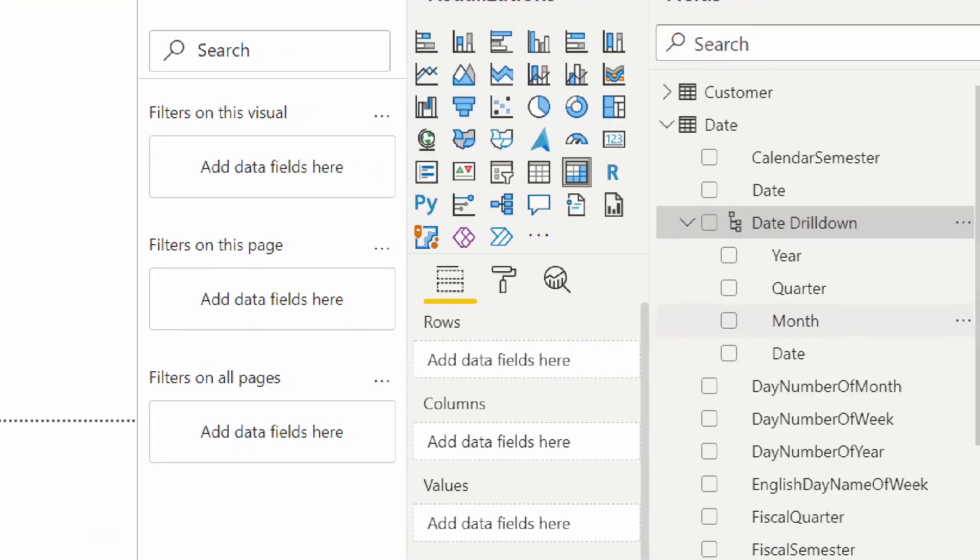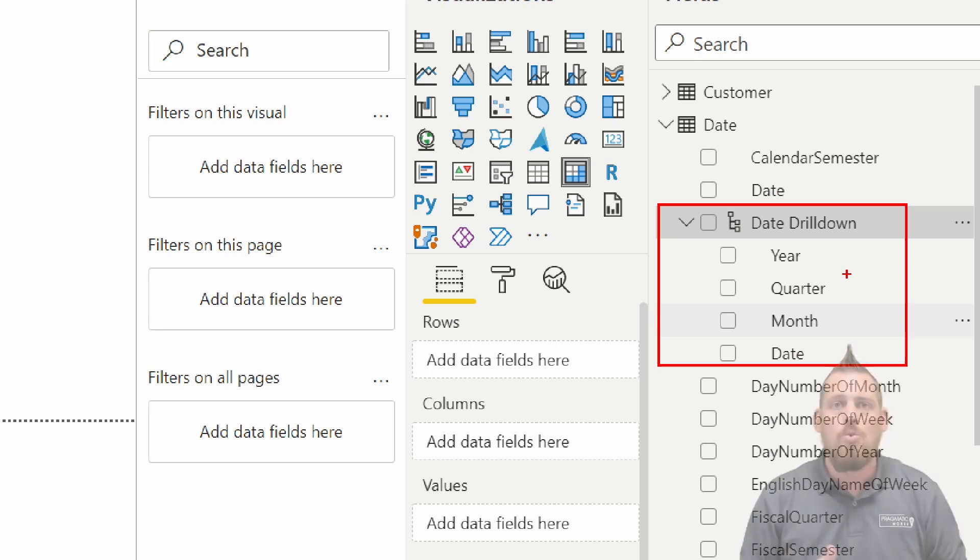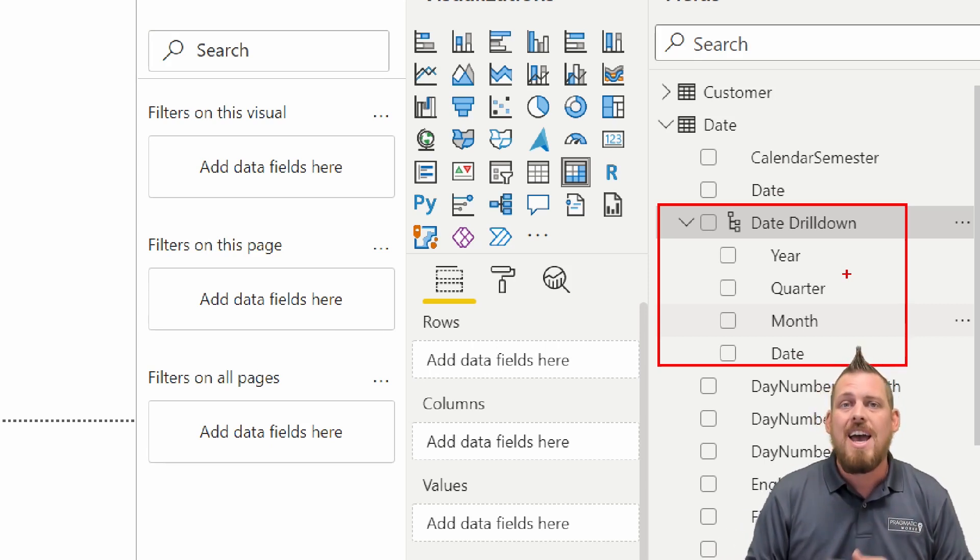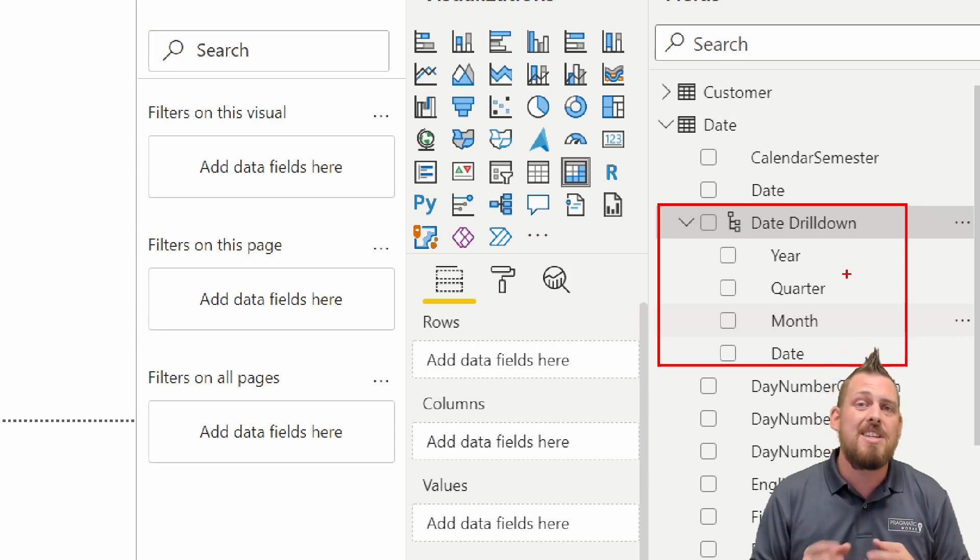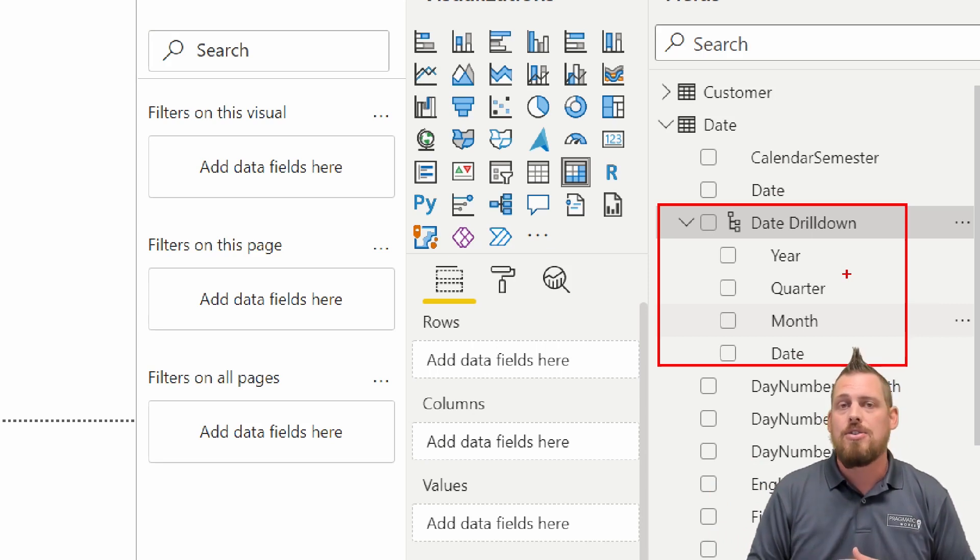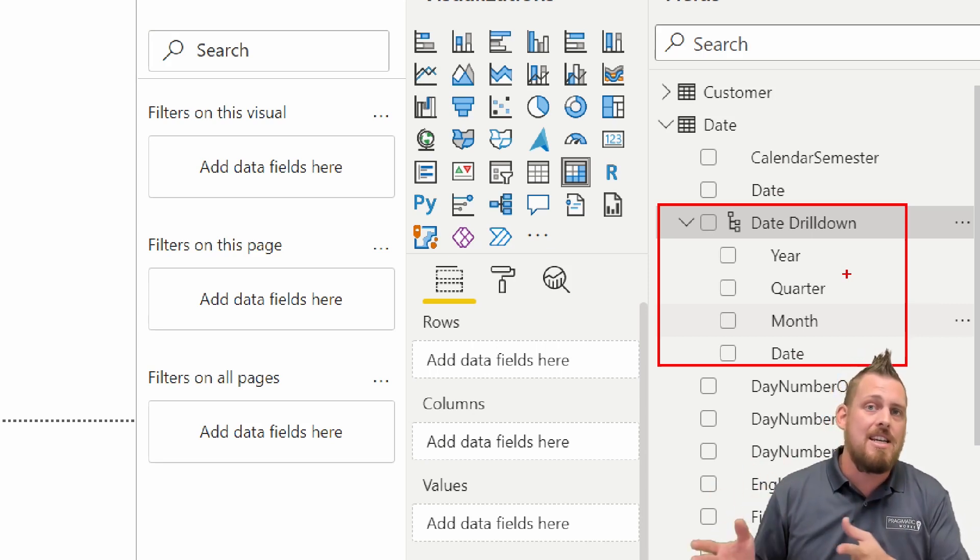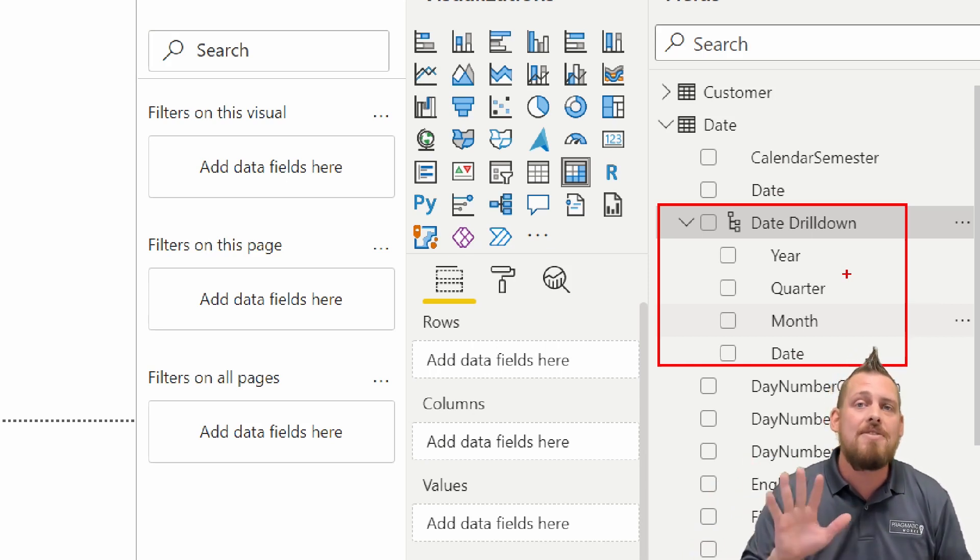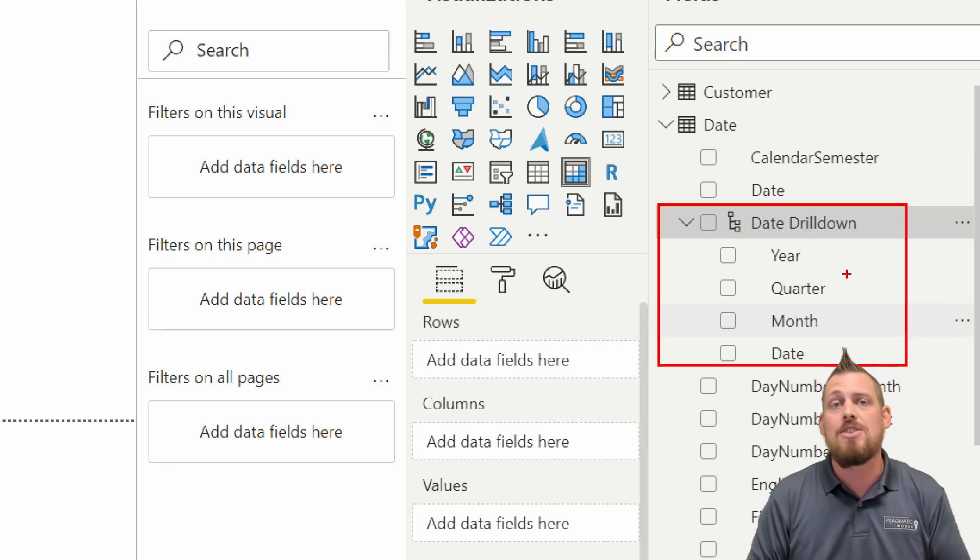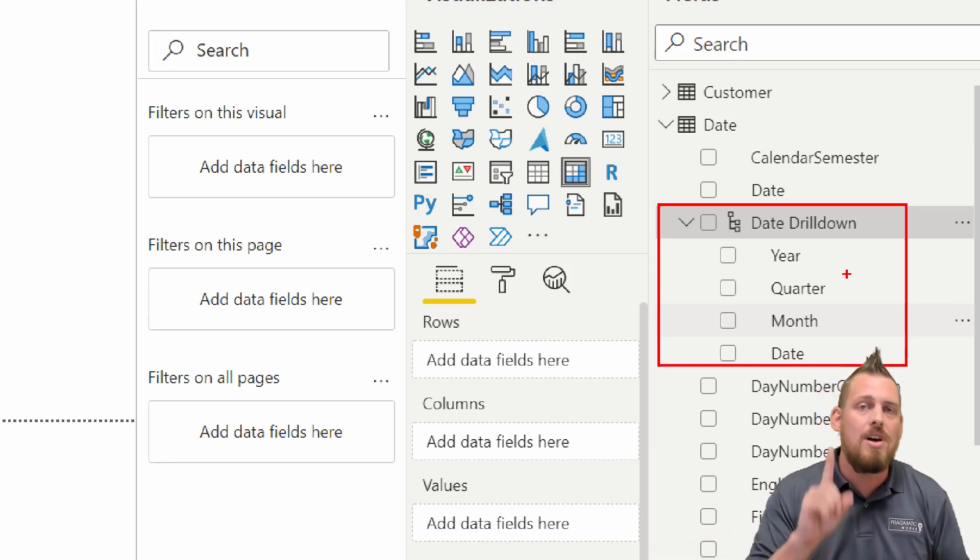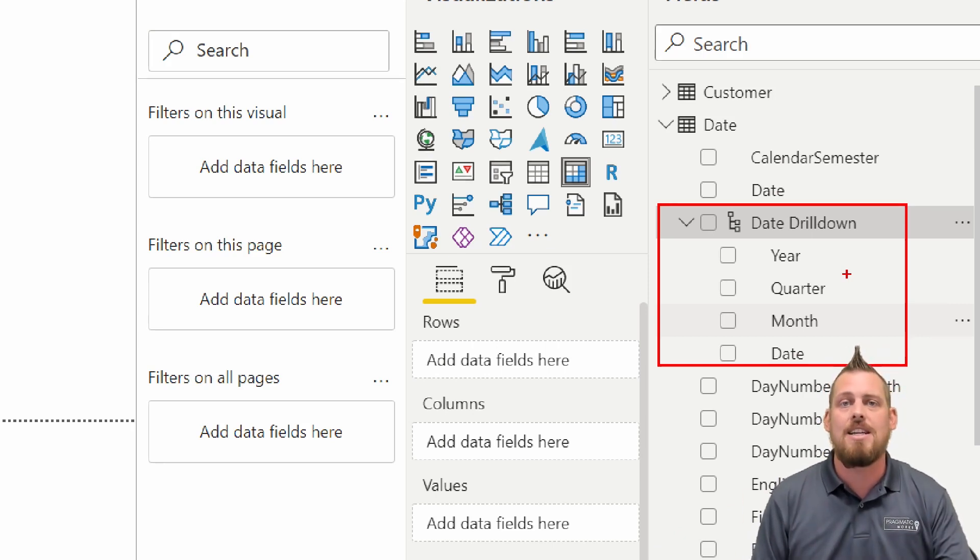For our hierarchy, here's our date drill-down. And now we have year, quarter, month, and date. But once again, the benefit here is we're using our own date table. When you use the Auto Time Intelligence, every time that you have a column with dates, it's going to create a full date table in the background. So let's say that you have five different tables, and in each of those tables, there is a column with dates. You're going to have five date tables in the background if time intelligence is turned on. So that was the purpose of turning it off so that we have one date table, and we can create that hierarchy inside of that date table.